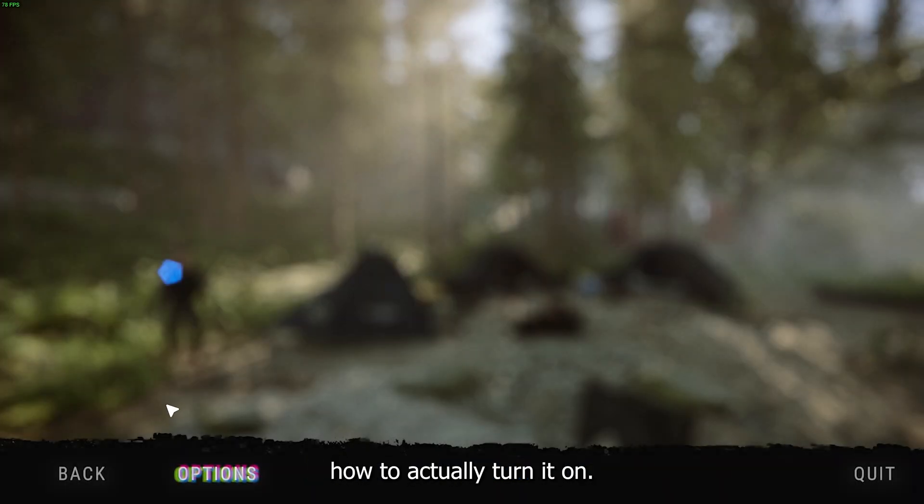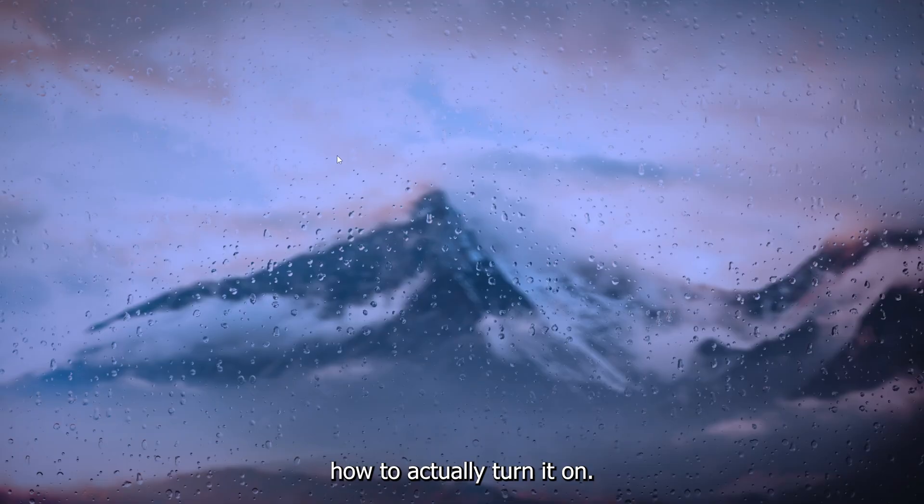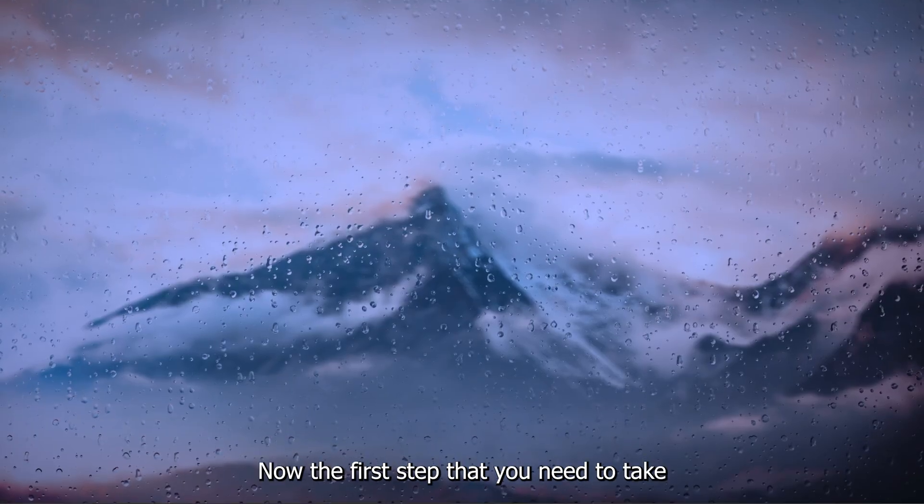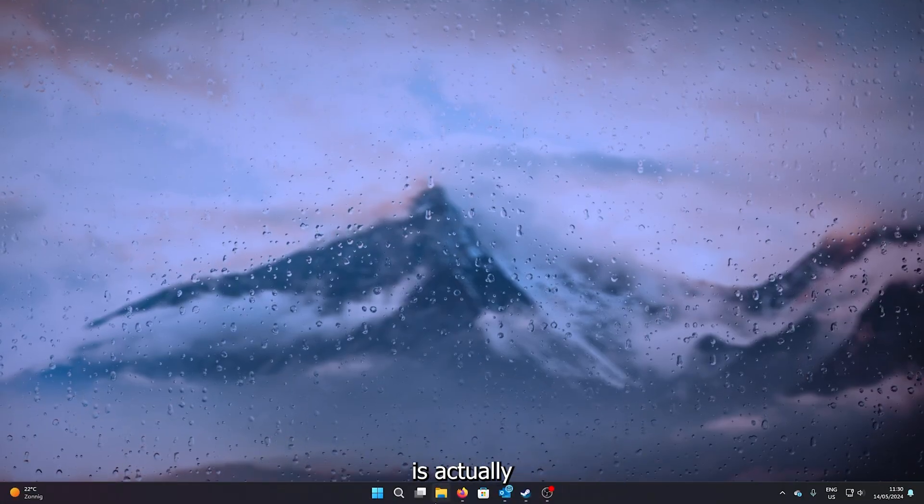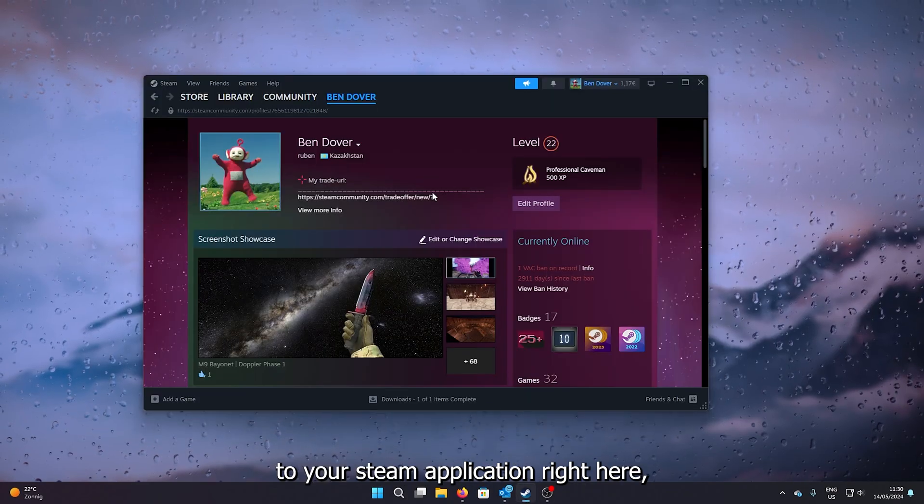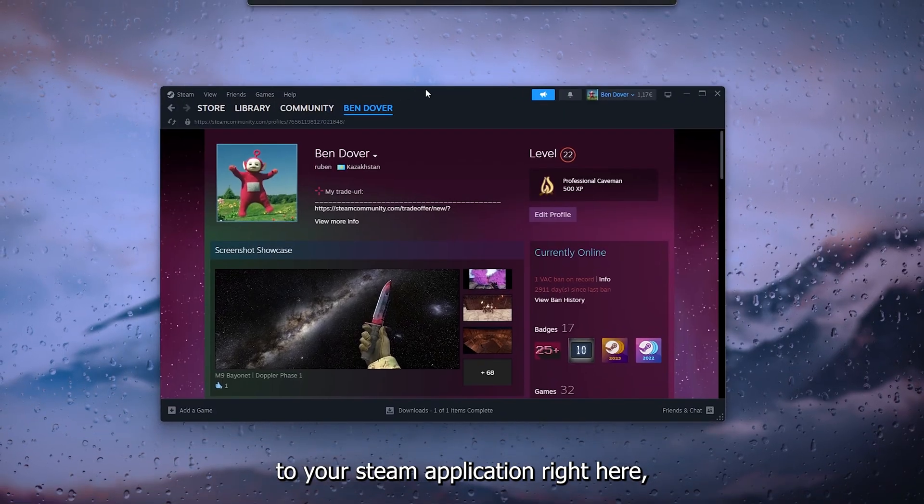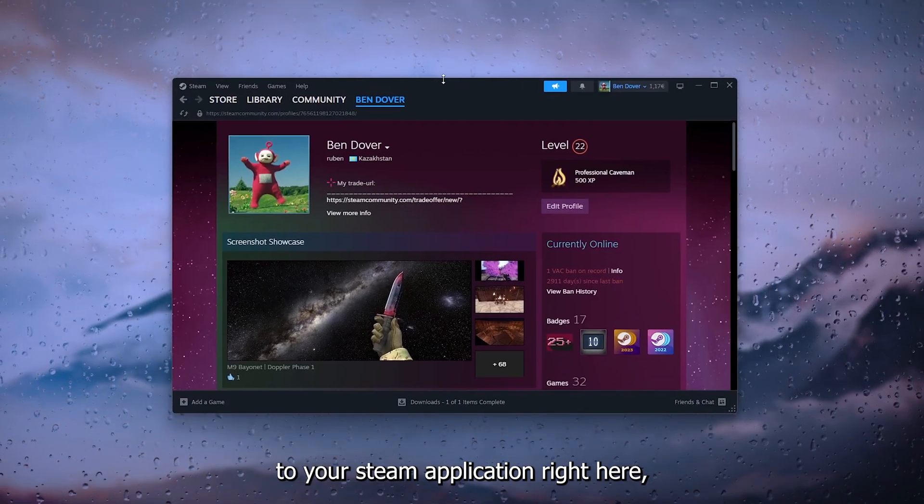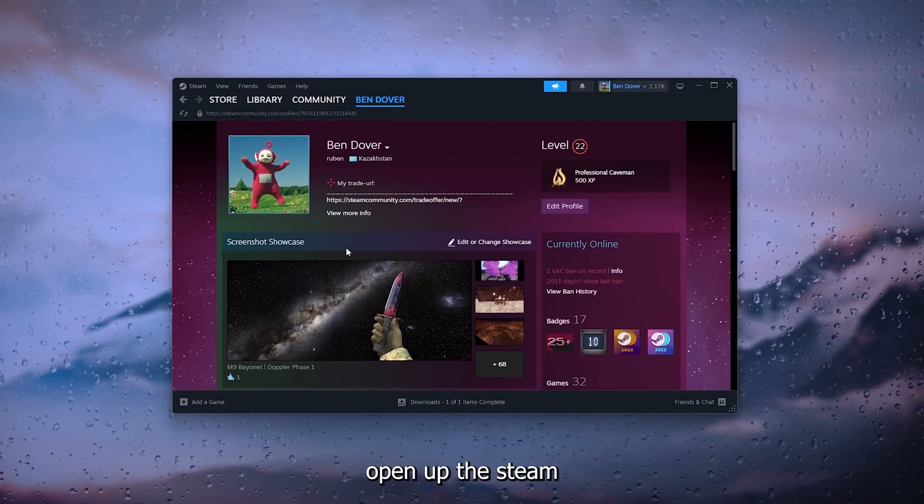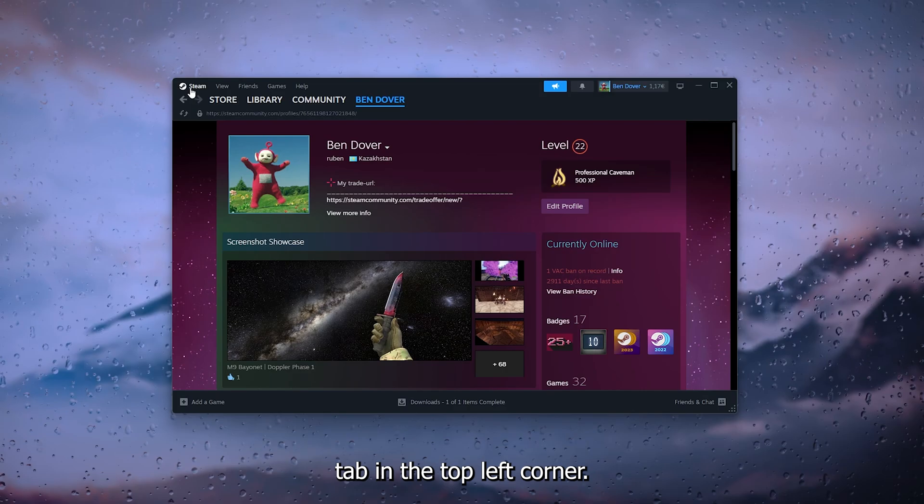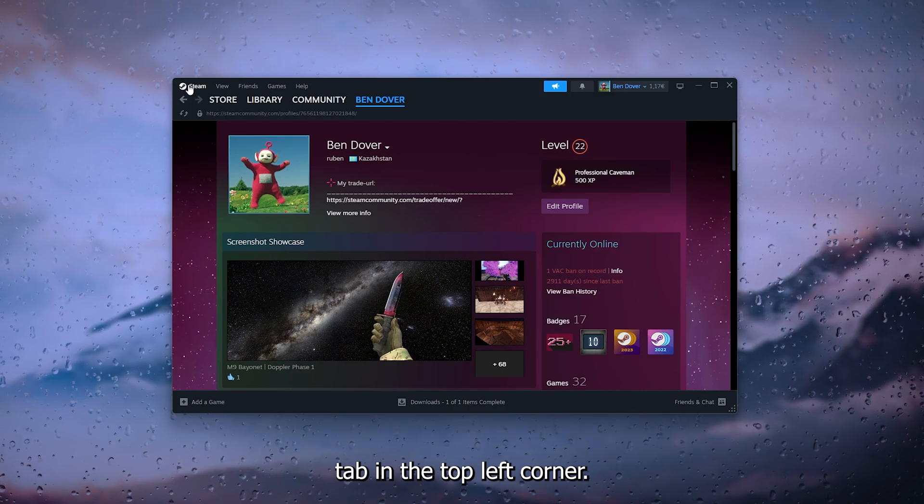The first step that you need to take is by going down to your Steam application right here. Open up the Steam tab in the top left corner, and from there go down to Settings.